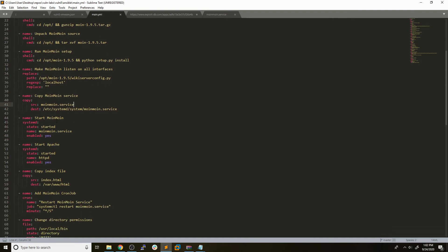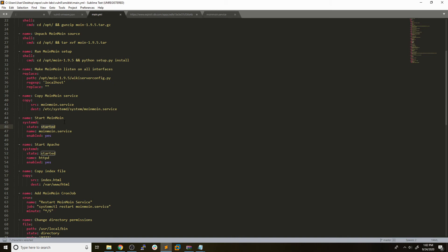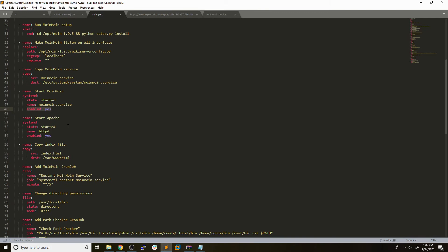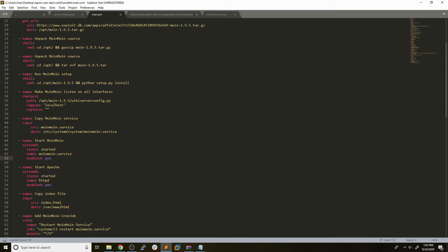Going back down to the Ansible list, you can see that what we do here is we use this systemd service that we just created, this moinmoin.service. We set it to the state started so we know that it actually boots up and works. And we set enabled equal to yes so that it will start on boot. That will deploy the moin moin service itself and now we have a vulnerable web application deployed on this box.